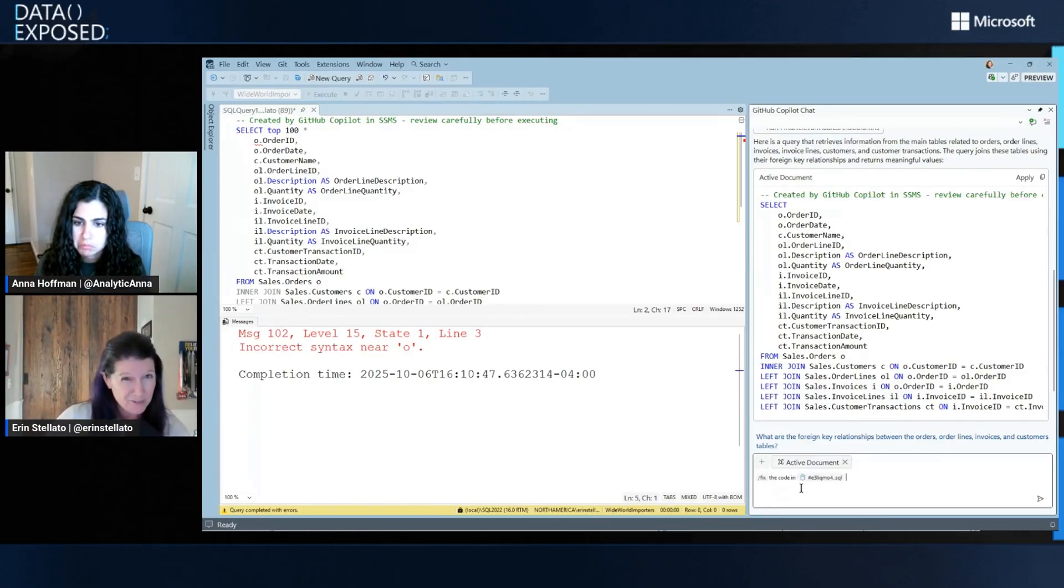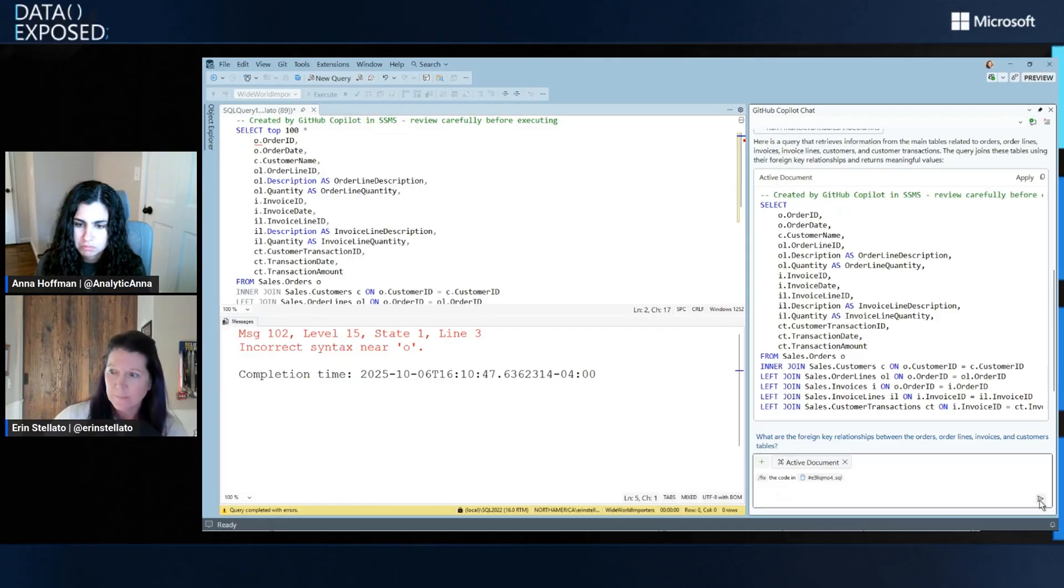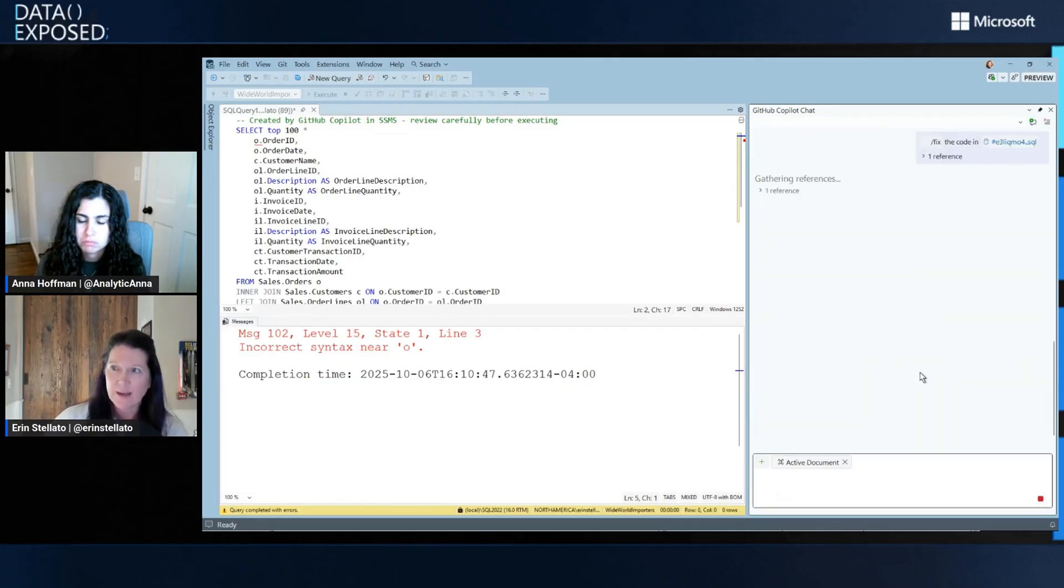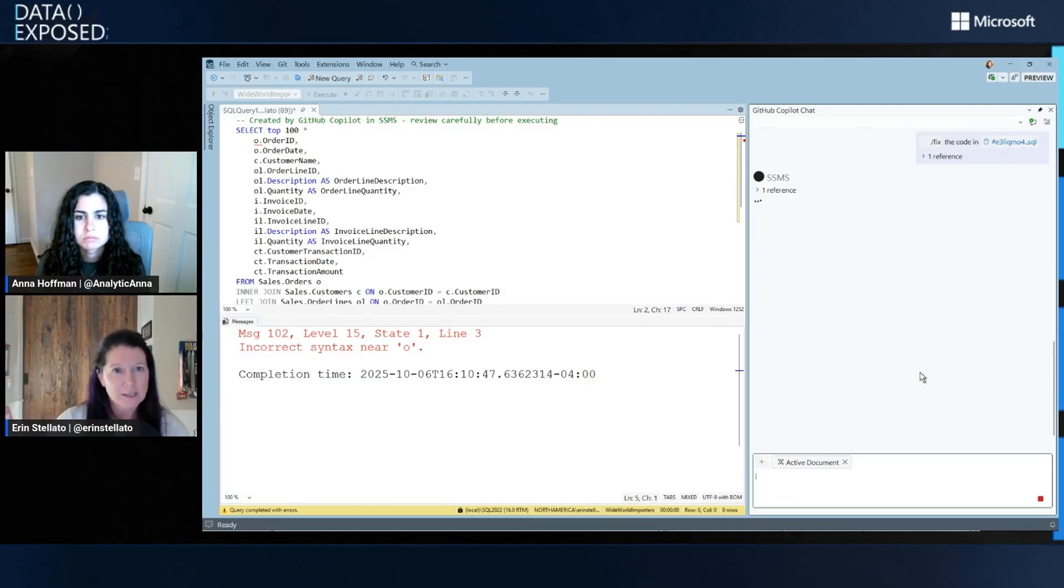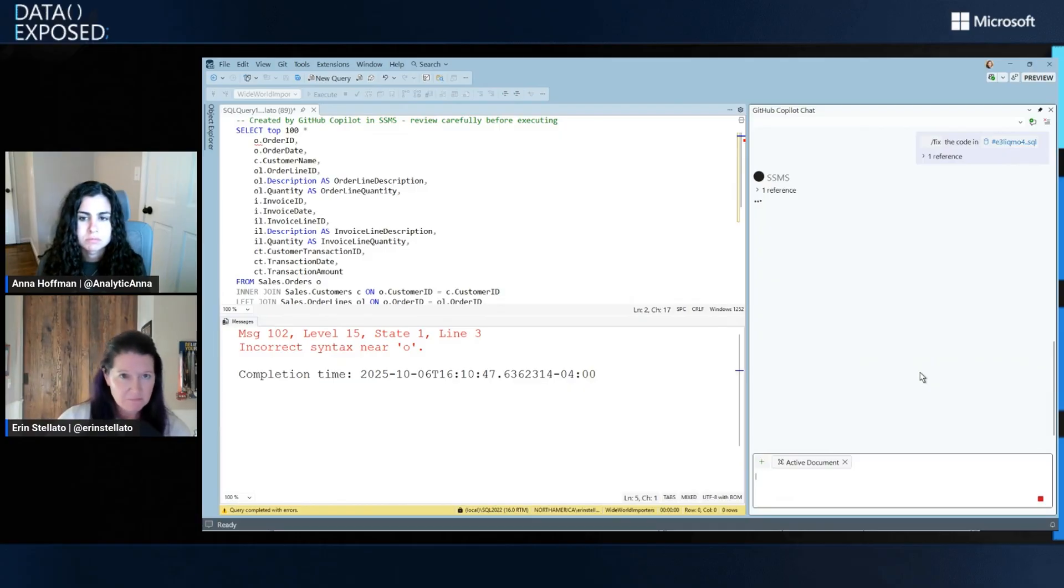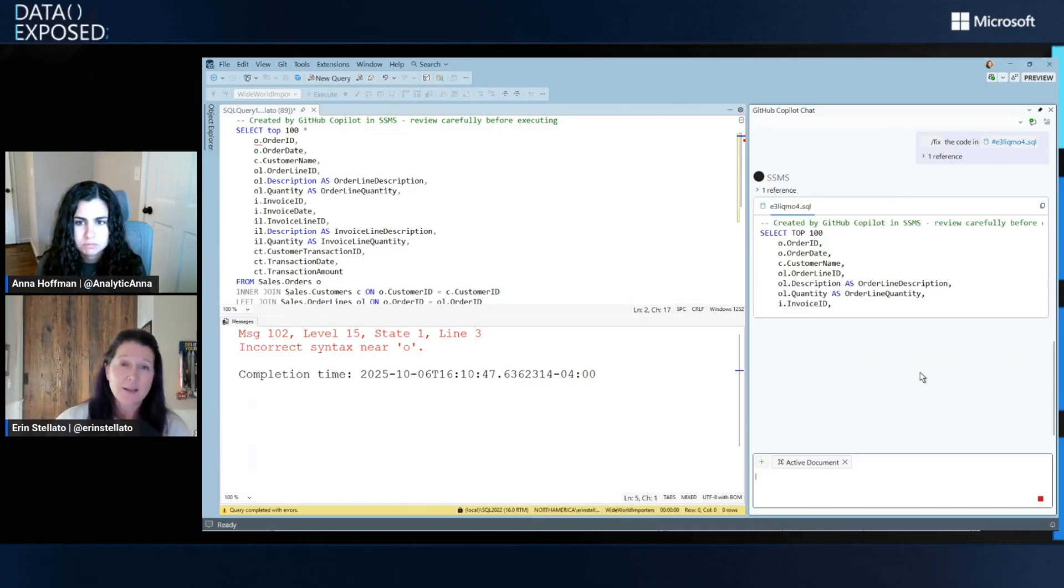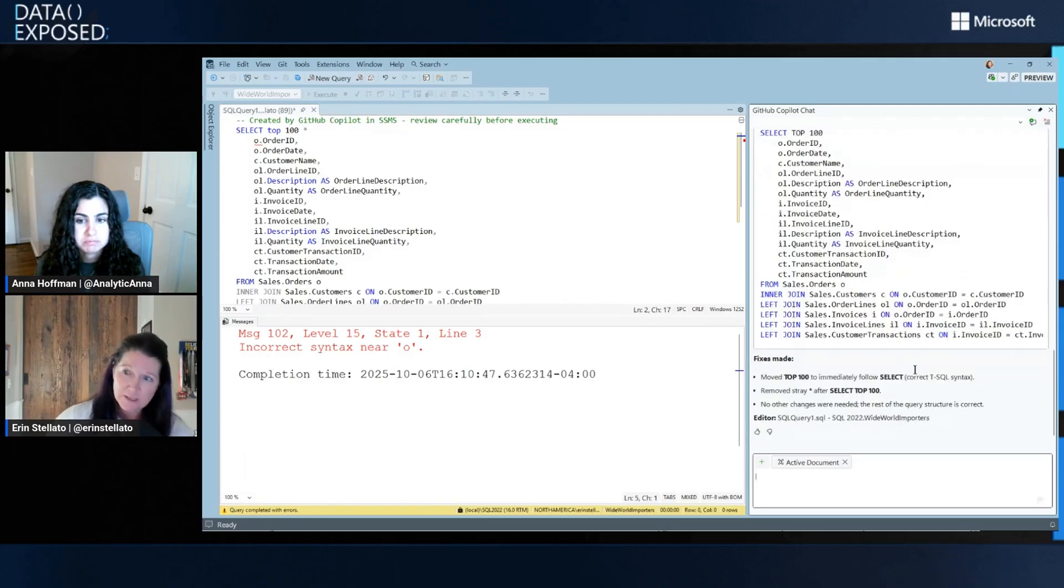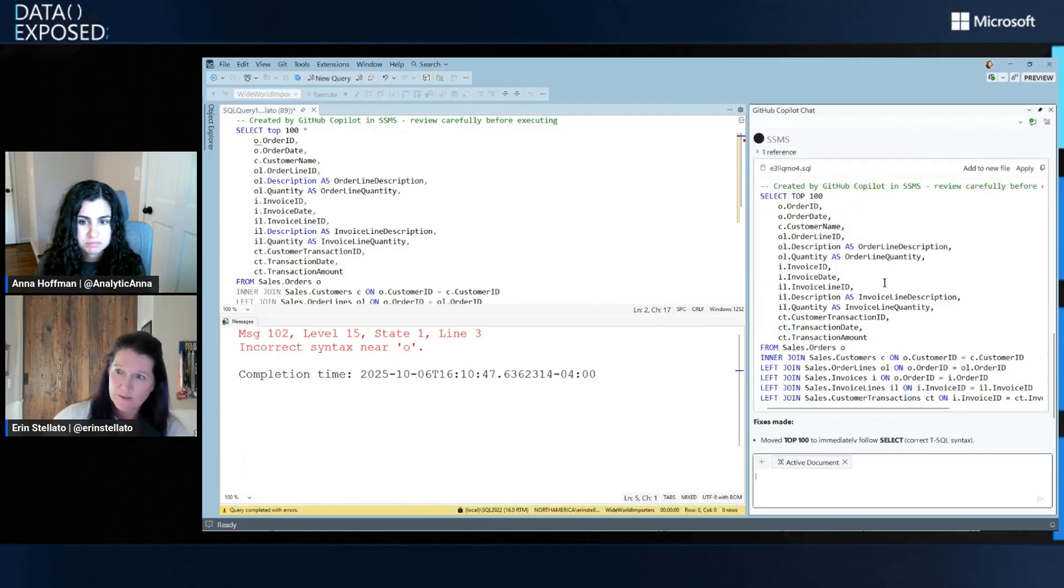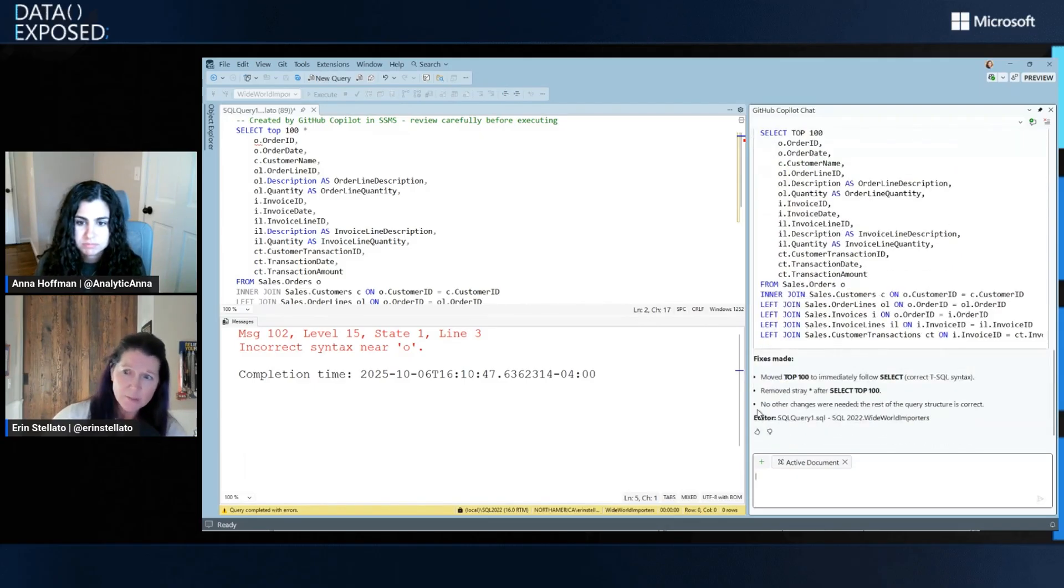So if I do forward slash fix, then it says fix the code. If I go ahead and have it run that, now it's taking the code that's in the editor, sending it to say, fix this code because there's an issue with it. And it's going to come back with a fixed query. And it will tell me what it did as well, right? Like you did a stray select star.